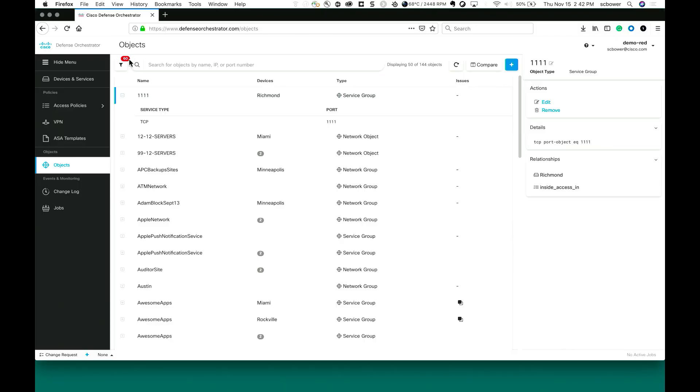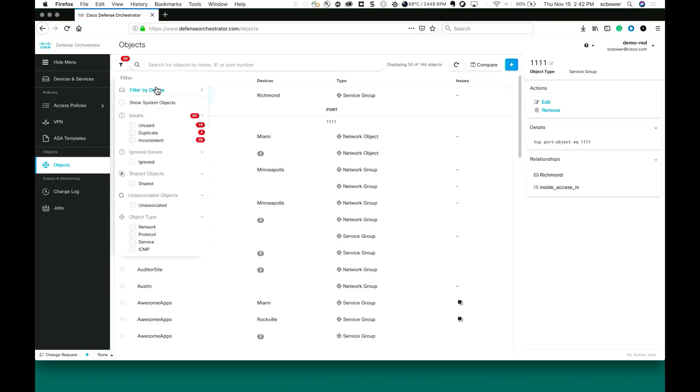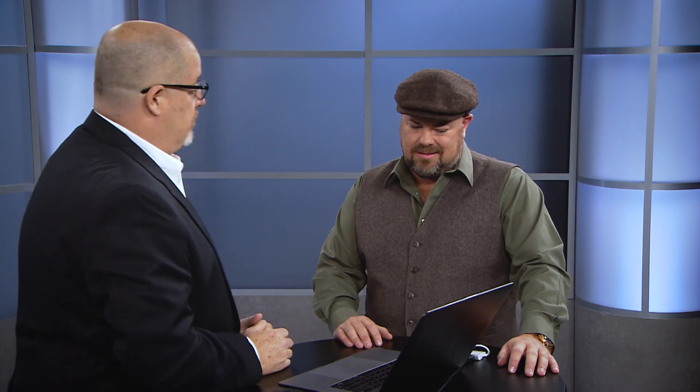Now that we have the objects and we think they're doing what we expect — what's this big red number up here? Those are things I should be concerned about as an administrator. I have the capability of looking at unused objects, duplicate objects that are doing the same thing but with different object names, and then inconsistency. I need to clean this stuff up because my configuration is a bit out of whack. This is like firewall hygiene. Firewalls over time get more and more bloated — there are more rules.